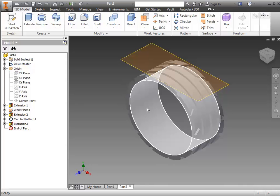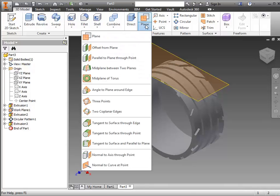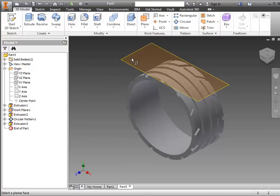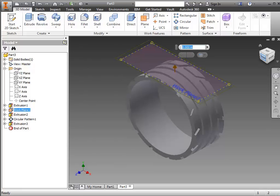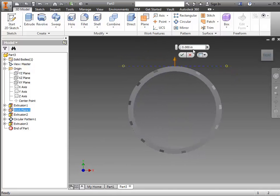On the inside, there's some little tabs. We'll use the offset from plane and offset it from this plane we made on top. You'll bring it down the thickness of the tread plus those little rectangular pieces.